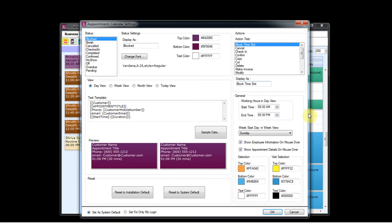Under general section, you need to enter the start time from when your salon is open. Say suppose the salon opens at 7 a.m.